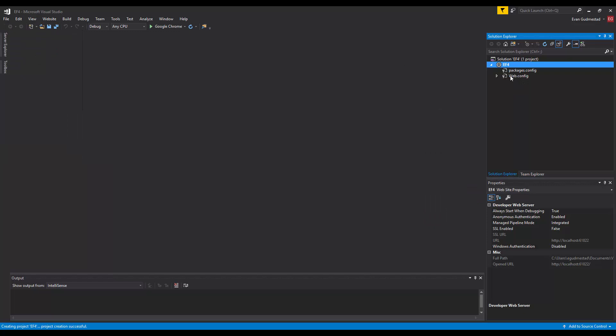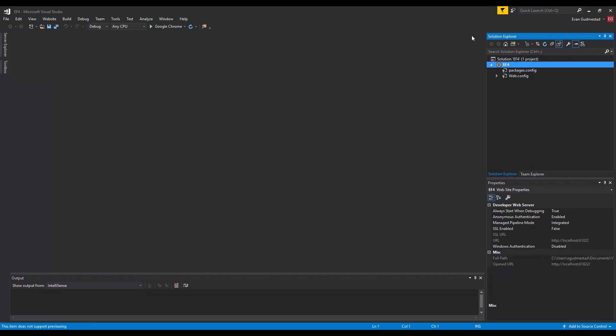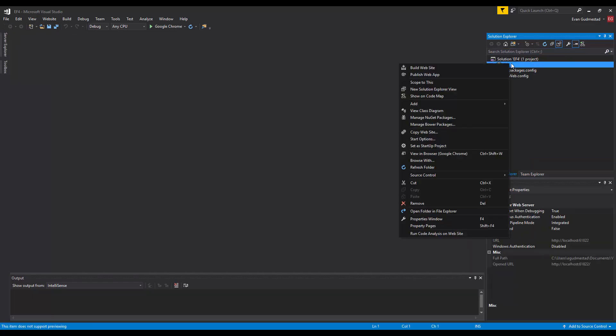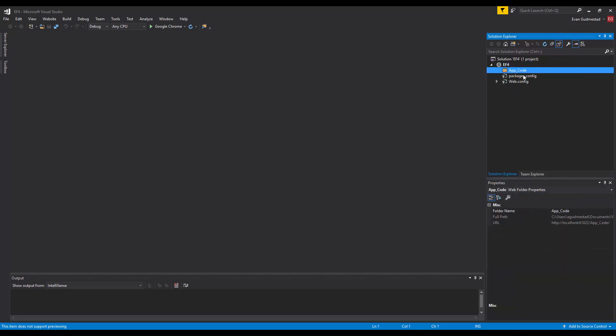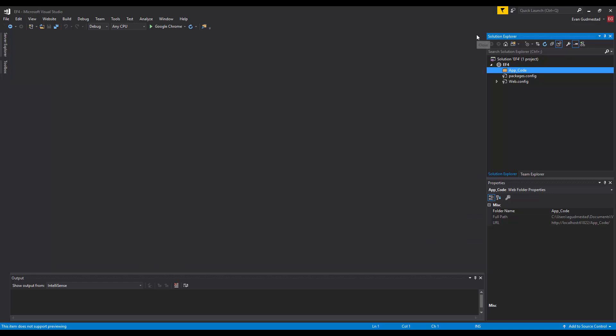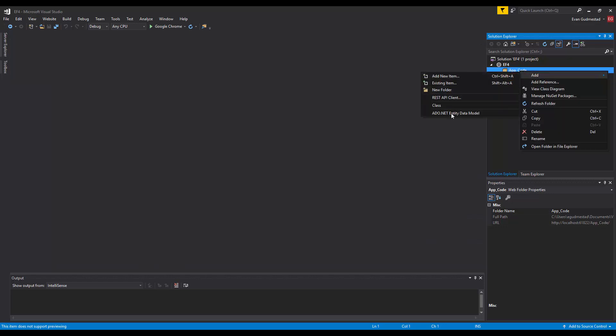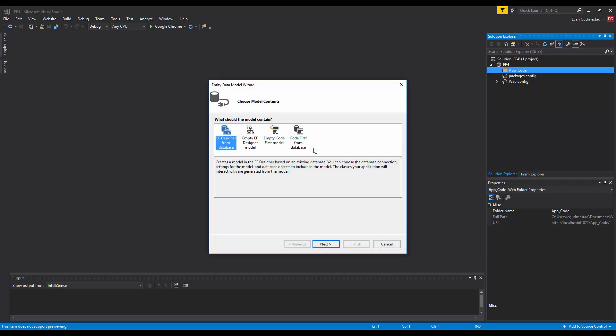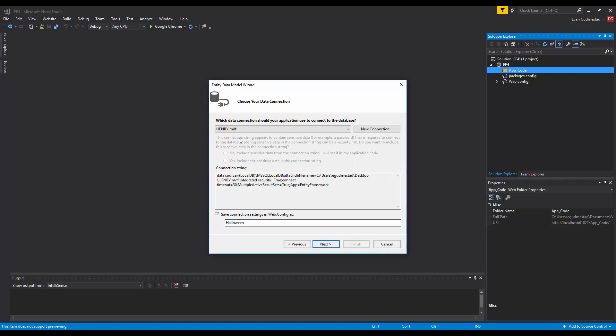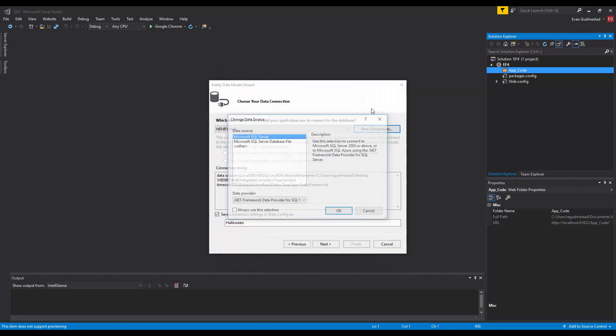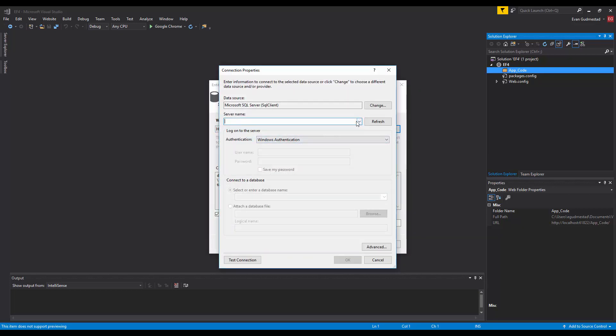I'm gonna go ahead and add my app code folder right away because this is where I want the generated classes to go. I want them to go in the app code folder. Then I add a data model just like before, it's a Halloween data model. And again we're not creating a designer from database, we're creating the code from the database. Per normal we need to connect in so I can do this kind of quickly.